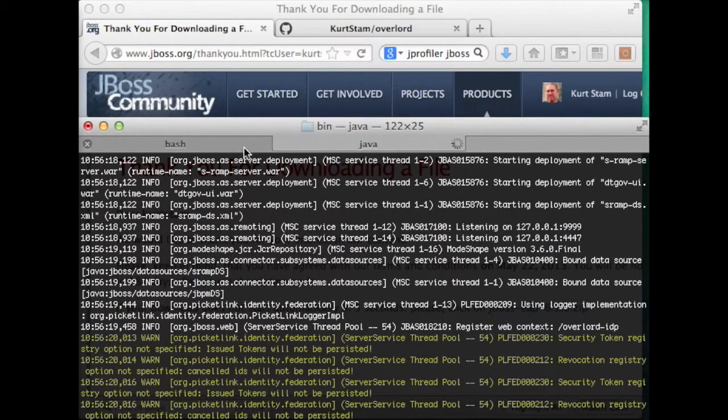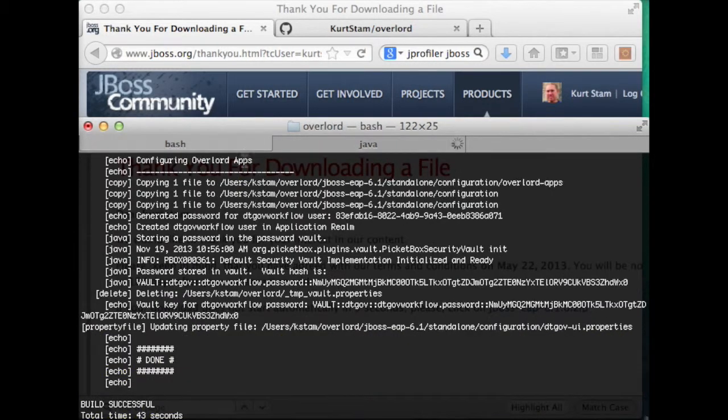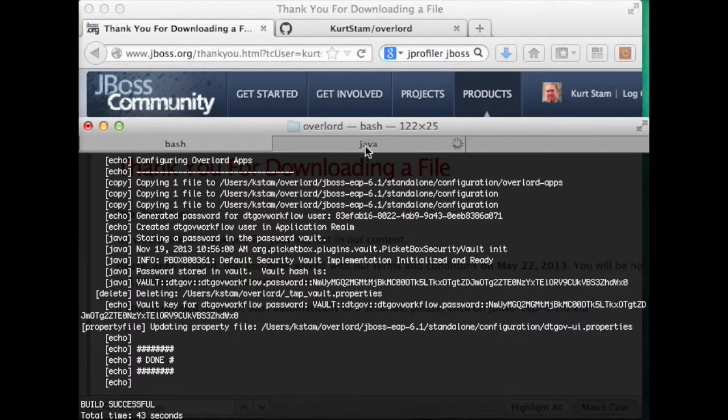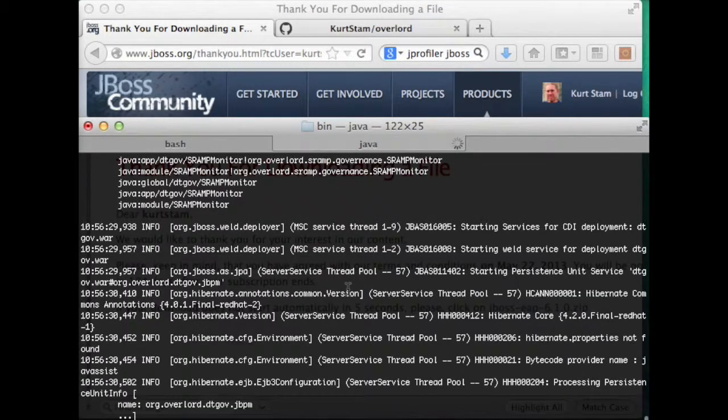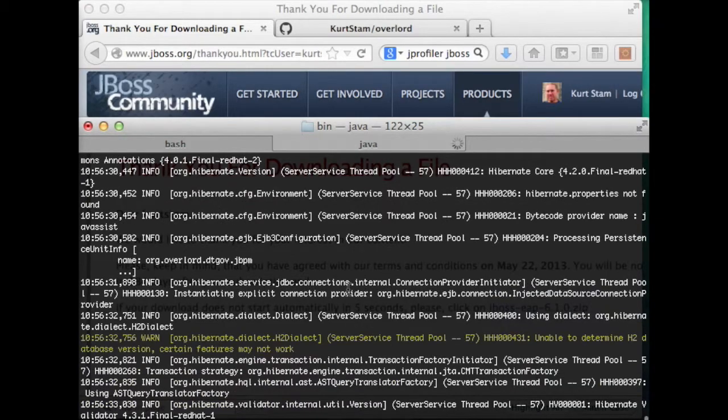And when that's coming up, we can seed the repository. Make sure it's up and running.